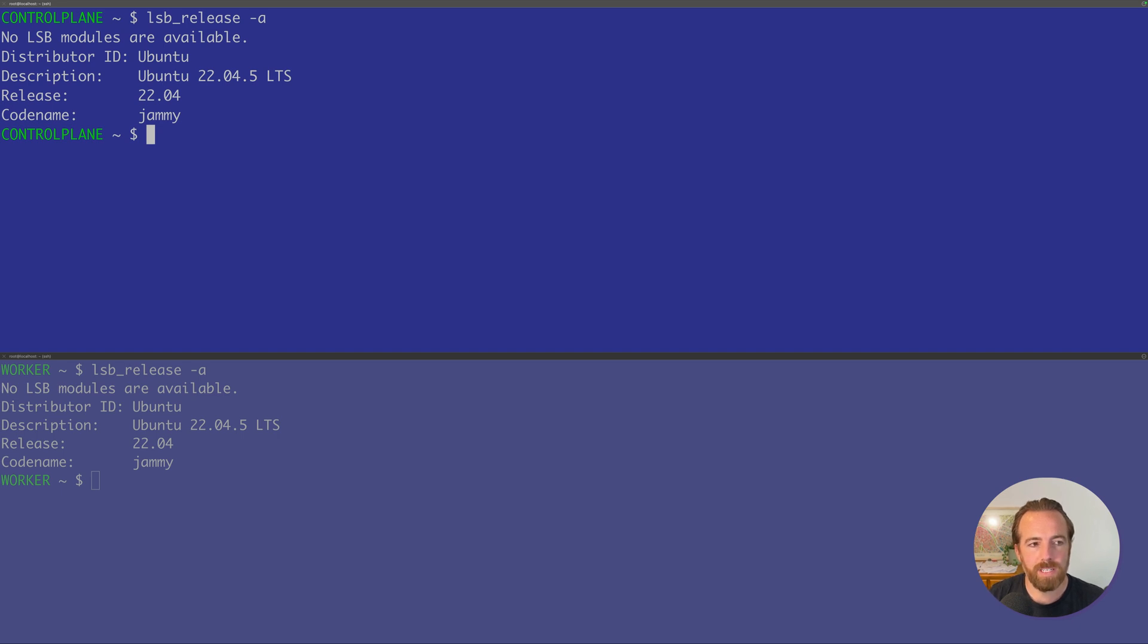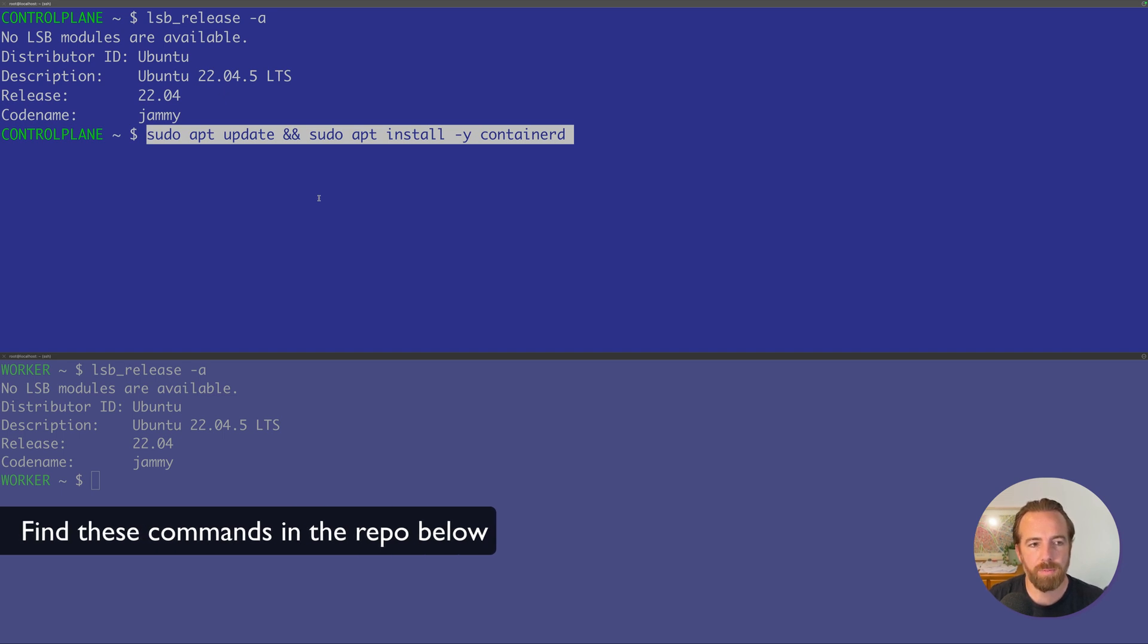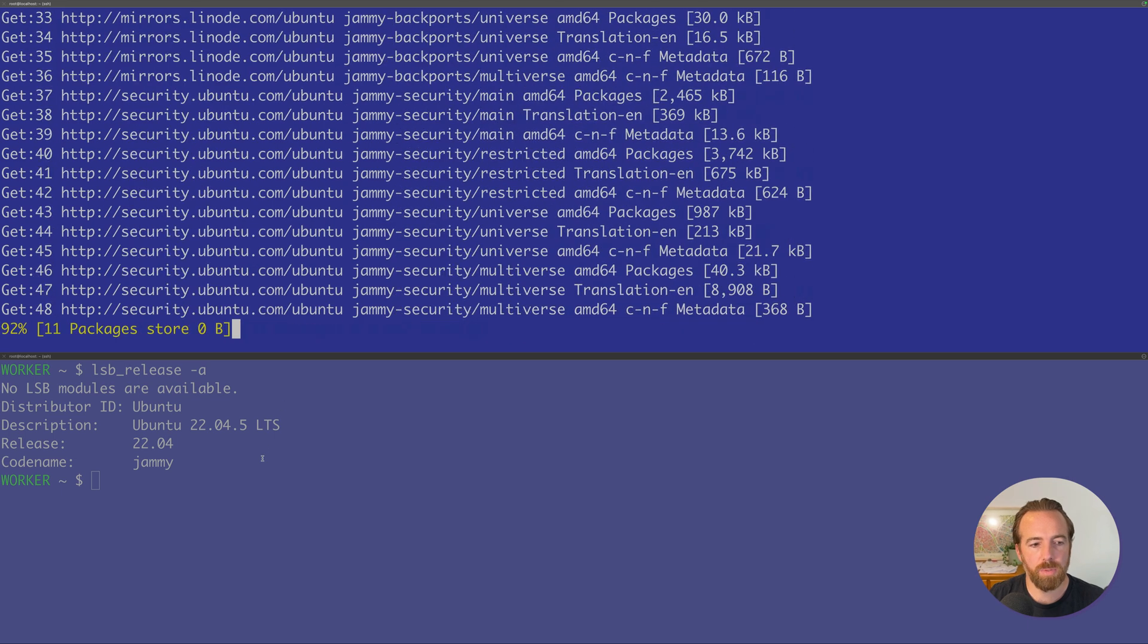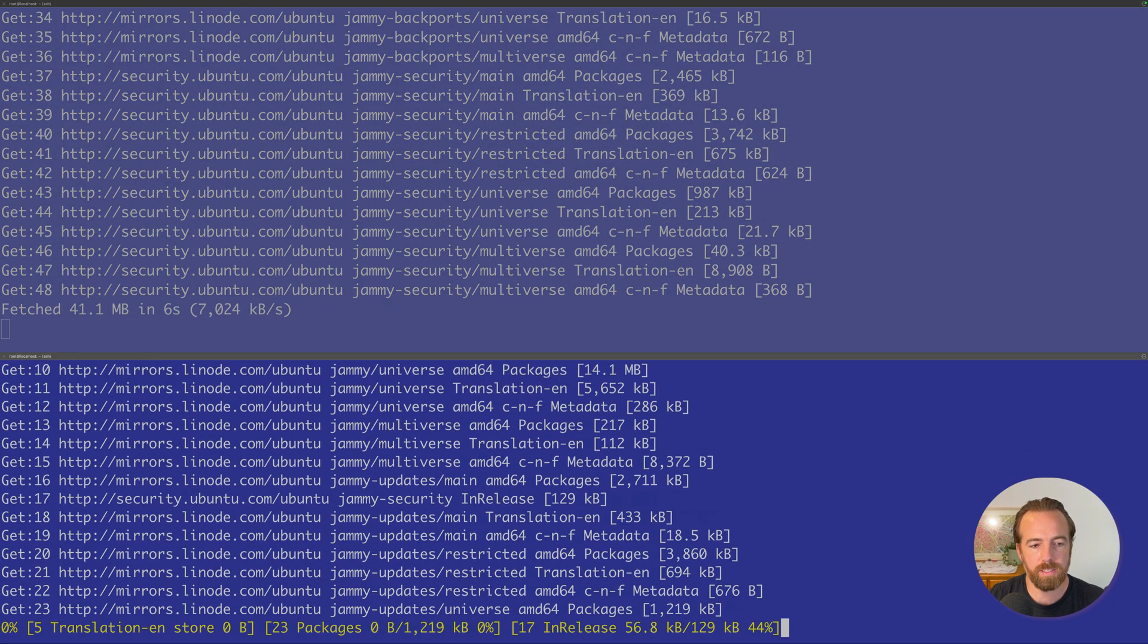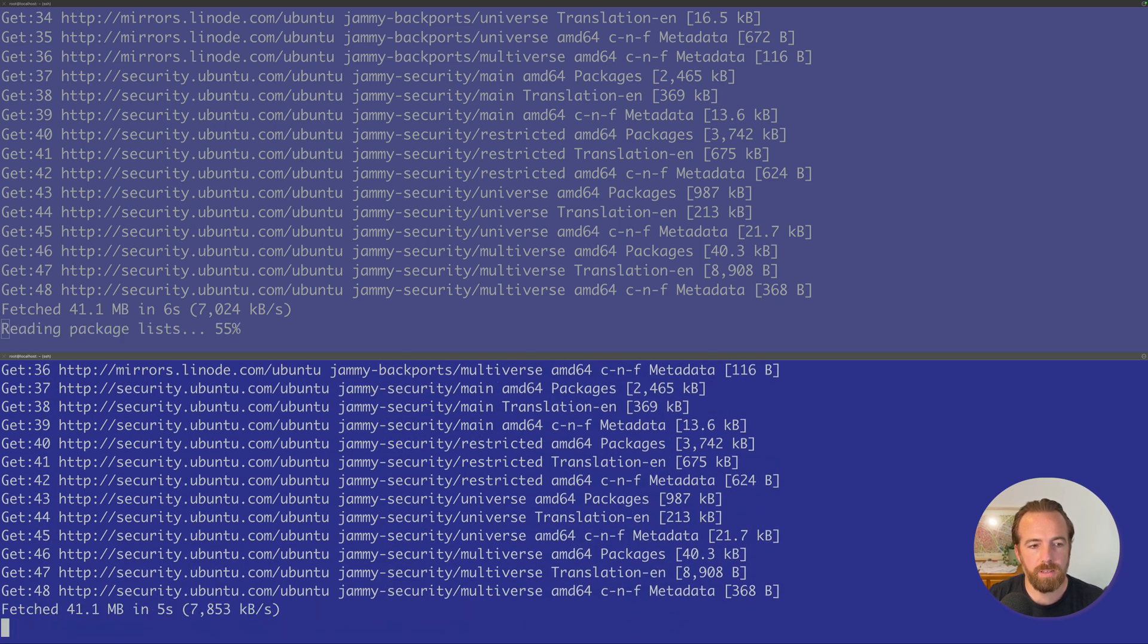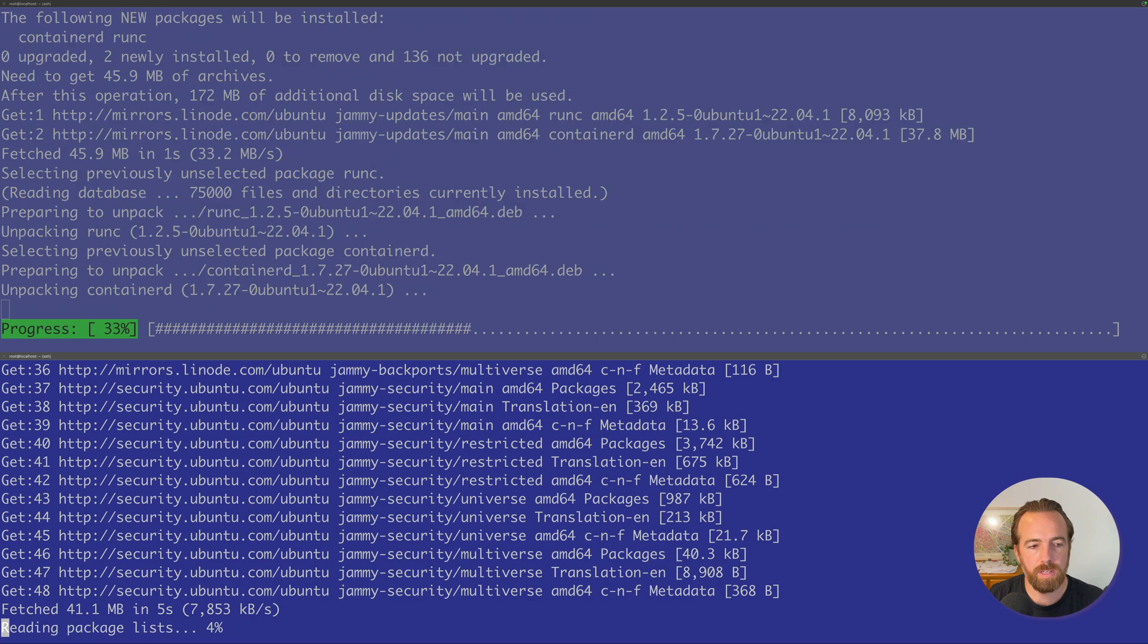Let's install Containerd. We'll update our packages and install Containerd via the apt package manager. We'll do this on both our control plane, which is the screen on the top, and then our worker node, which is on the bottom. I should mention that these commands will be listed in the link below. It's a GitLab repo that goes along with the course.